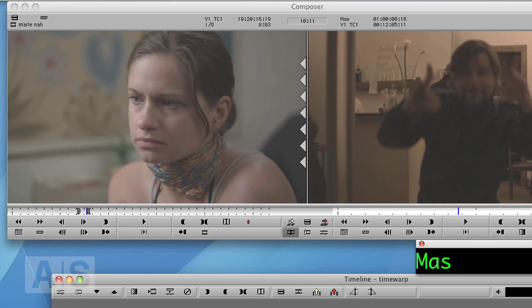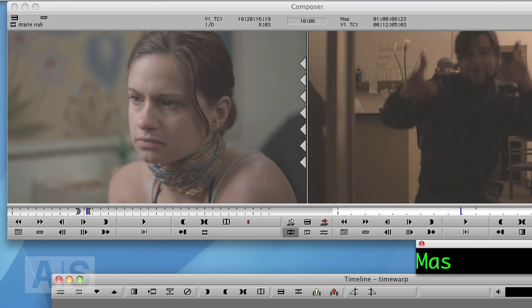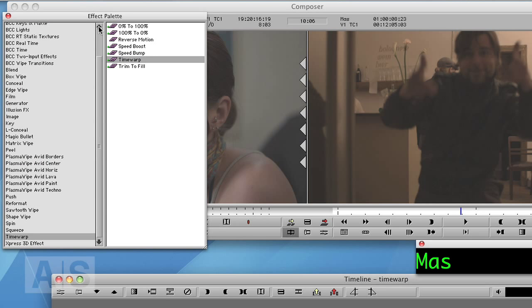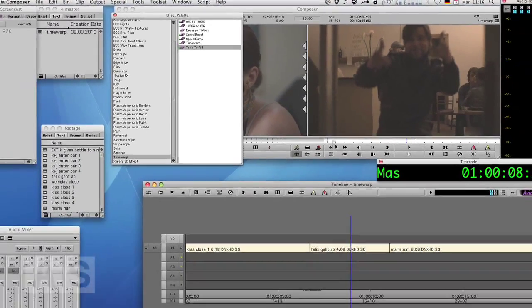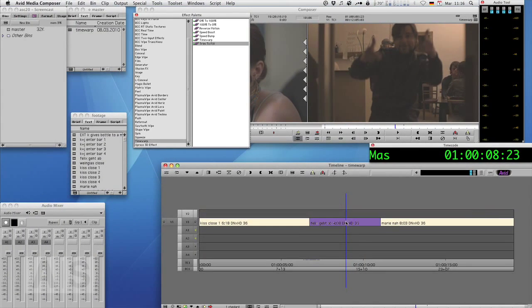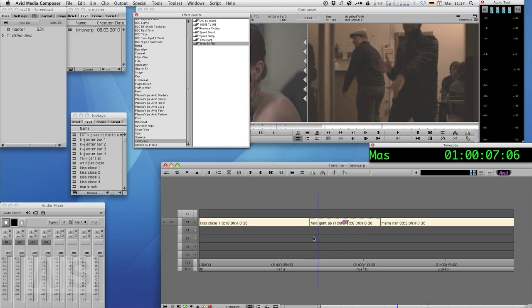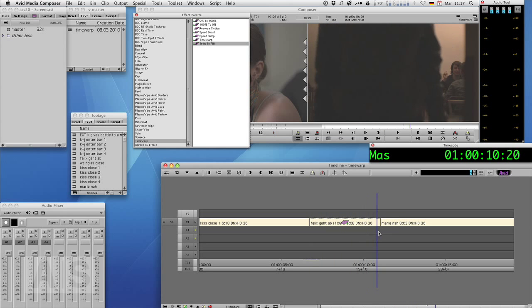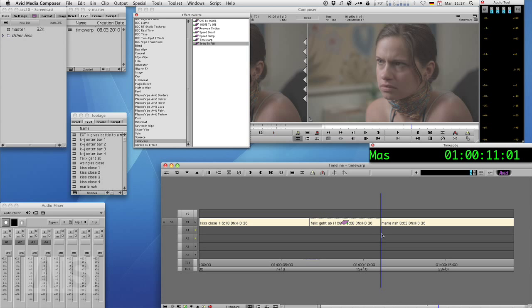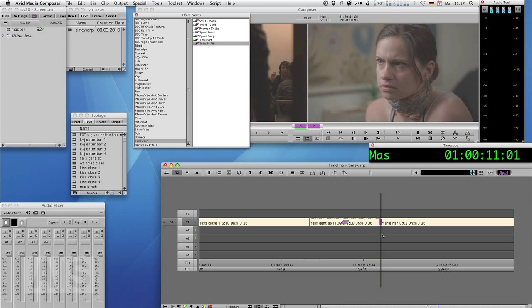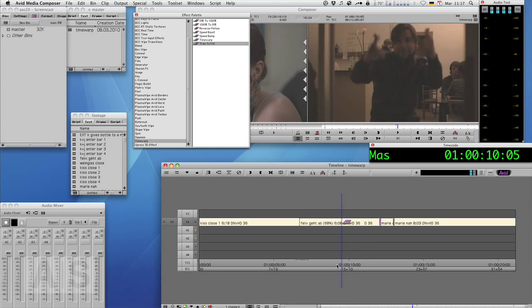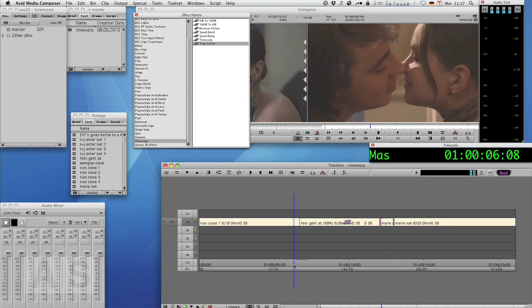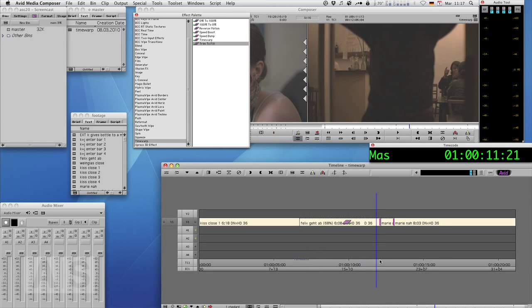To make it a little more easy to understand, you remember I told you about the presets here. The ones I use are trim to fill, which is a very nice preset. What it does is you apply it to a clip and now you can trim it. And it will dynamically adjust the speed of a clip so that it fills its new length.